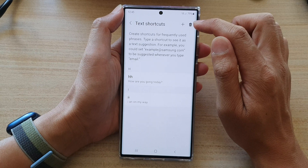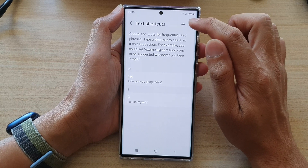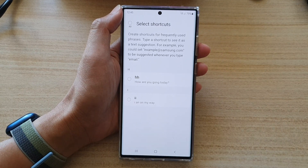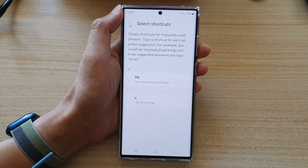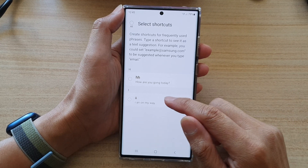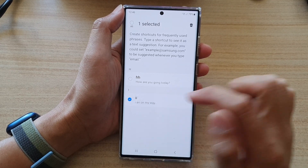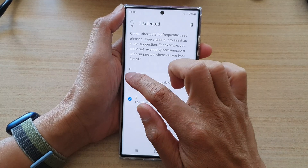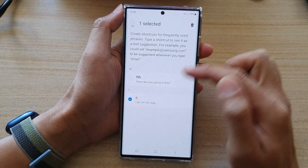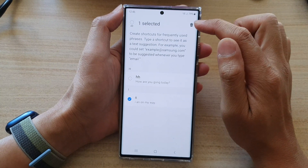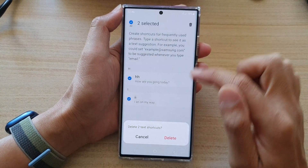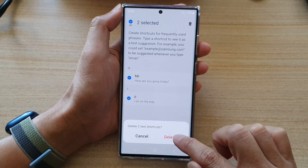And here, tap on the bin or the trash icon at the top and choose which text shortcuts that you would like to remove. You can select more than one if you wanted to. And then tap on the delete button and confirm the delete.